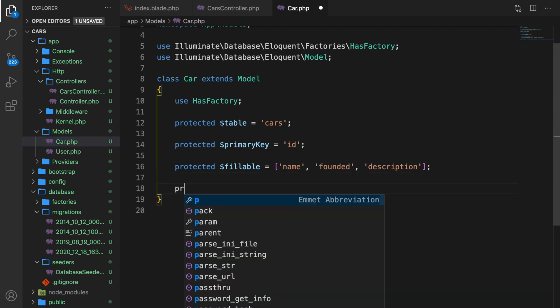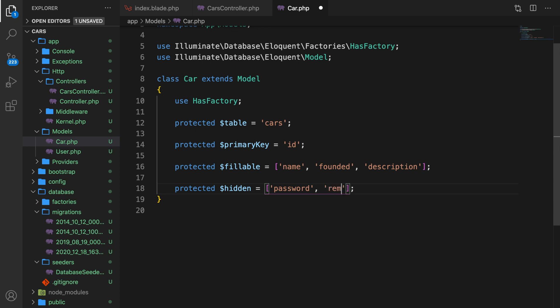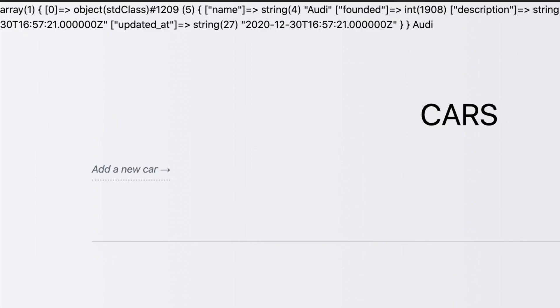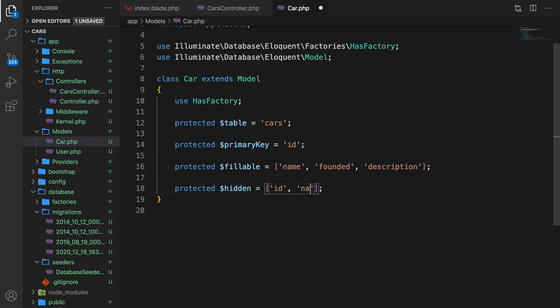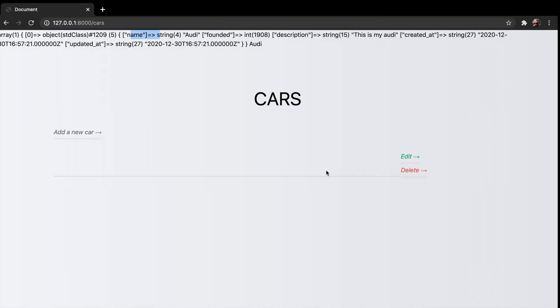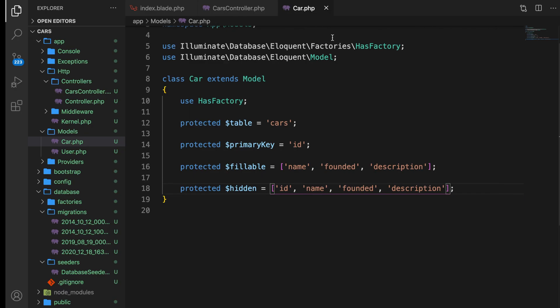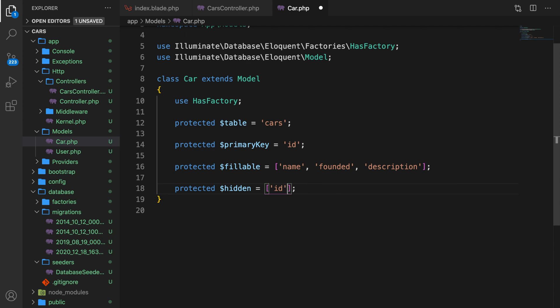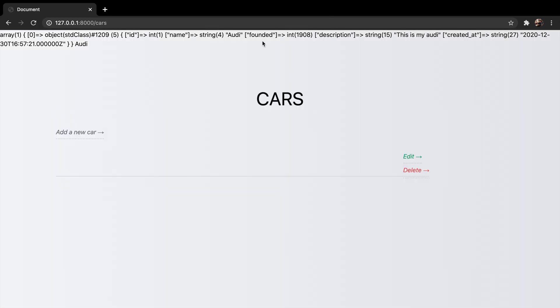And right below our fillable, we can create a new property, protected, called hidden. And let's set it equal to an array. And inside our array, we need to pass in attributes that we would like to hide. Now right now we don't really have data that can't be shared with others, right? We have our name, founded, description. But what if you have a password or let's say a remember token? Now that's why this is very, very handy to use. And in our case, let's just say that we want to hide our ID, just to show you what it is. Save it. Chrome, refresh it, and as you can see, our ID has been deleted or removed right inside of our object. So let's add our name, founded, and the description just to test it out. Save it. Go back to Chrome, and we have only our created_at and updated_at. But let's undo it. So let's just get rid of ID as well and let's just say updated_at. I think this looks better because we don't actually use it.